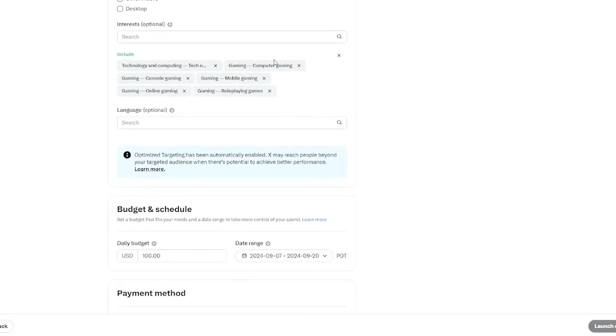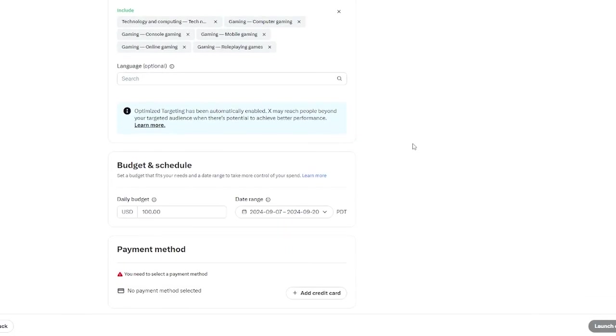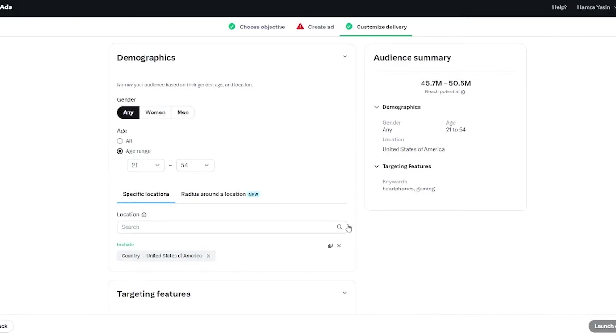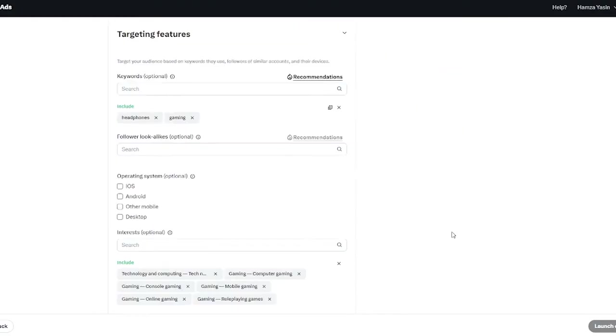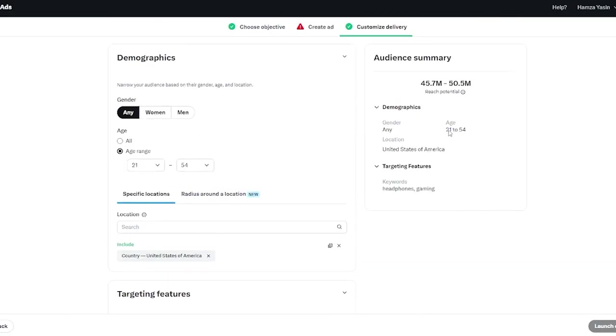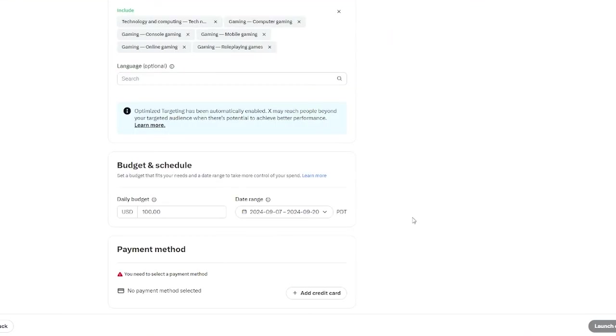Once all of that is done you can see that this is the reach you're potentially going to get for the audience you have given with the targeting features. It's 45 to 50 million reach which is a lot. That's a ton of reach. If there's 50 million people visiting my account that is incredible.